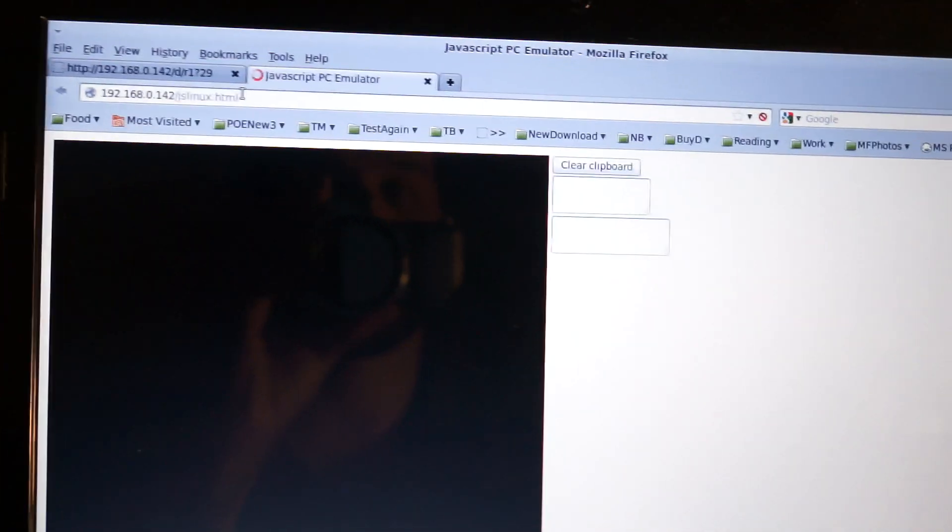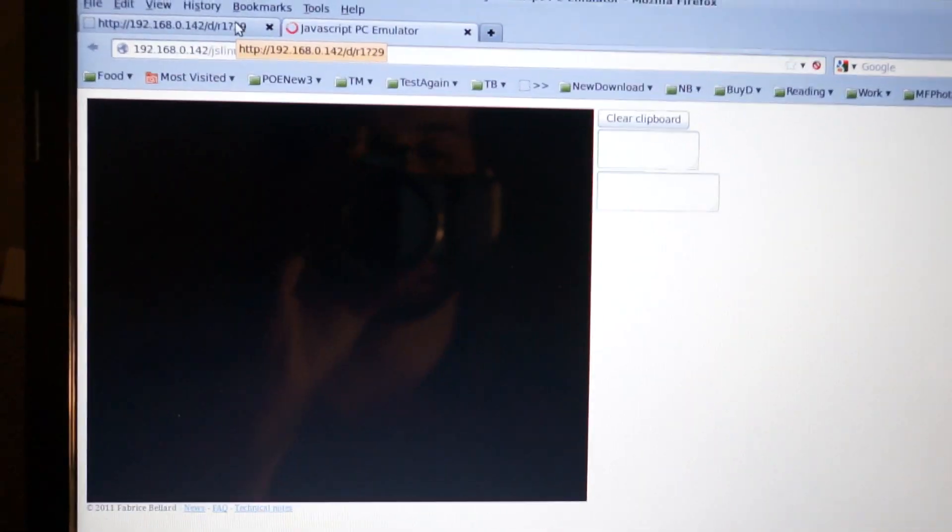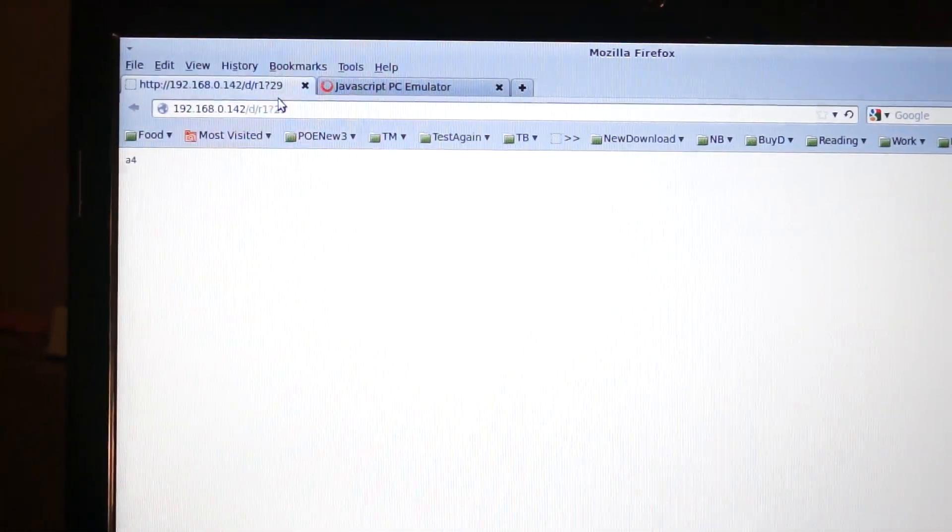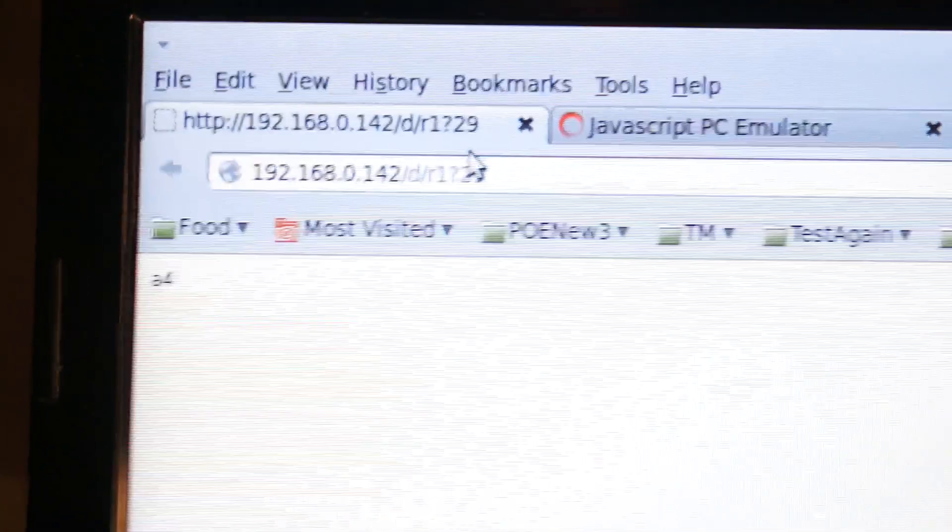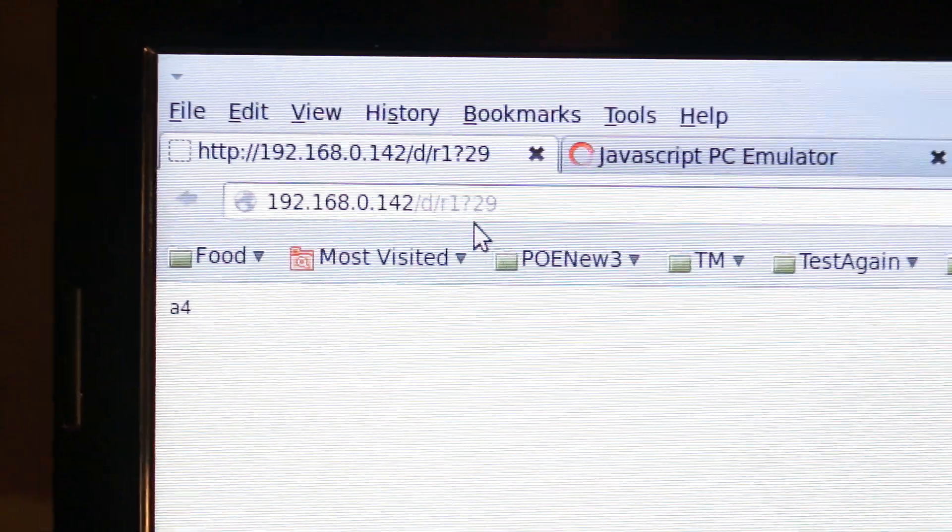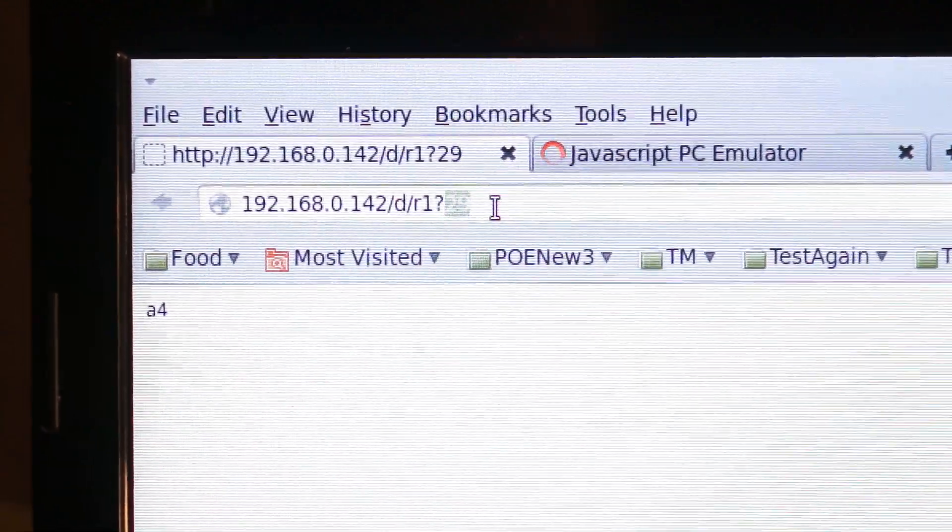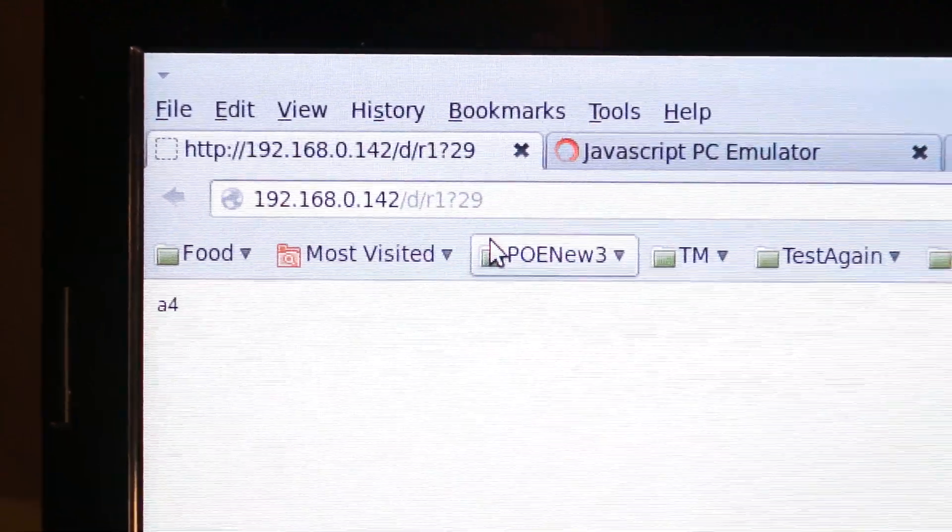But here we're doing something a little bit more interesting. In addition to being a web server, the AVR also now supports a certain kind of dynamic requests. So I can say read or write from ports. So in this case I can say I want to read from port number 29 hex. If I do that, you can see it reads like A4.